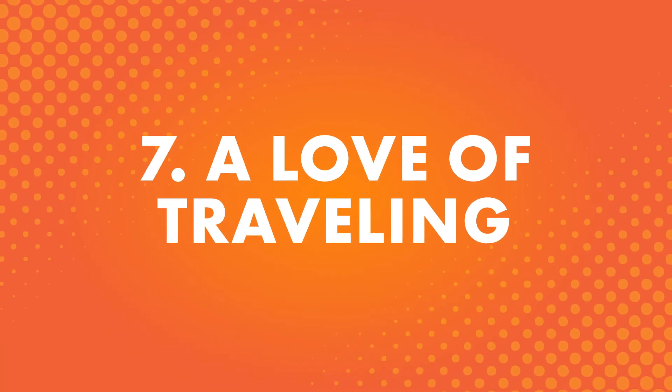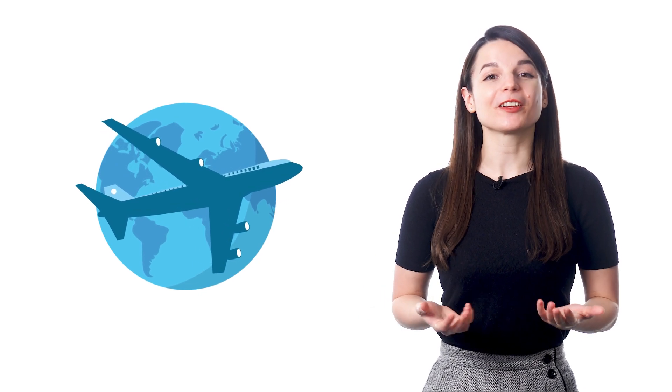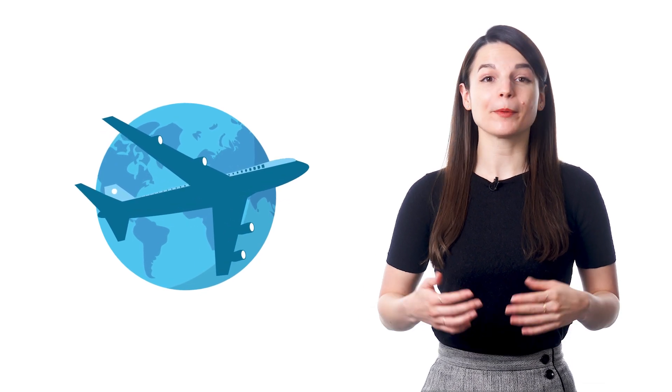Number seven, a love of traveling. There's no surprise here. Many people want to learn a new language to be able to travel more. Because you can see new places and learn about different cultures, traveling is a popular hobby for many people.